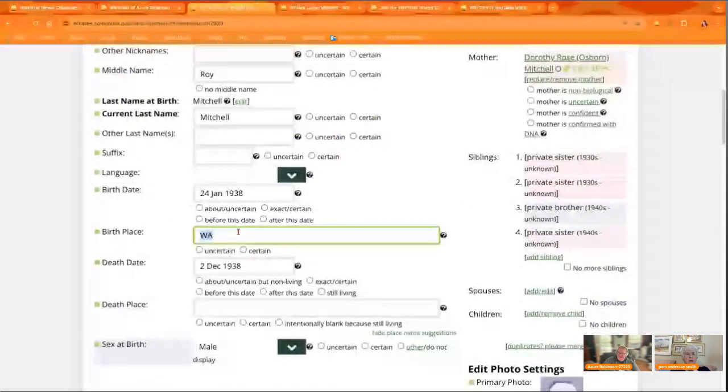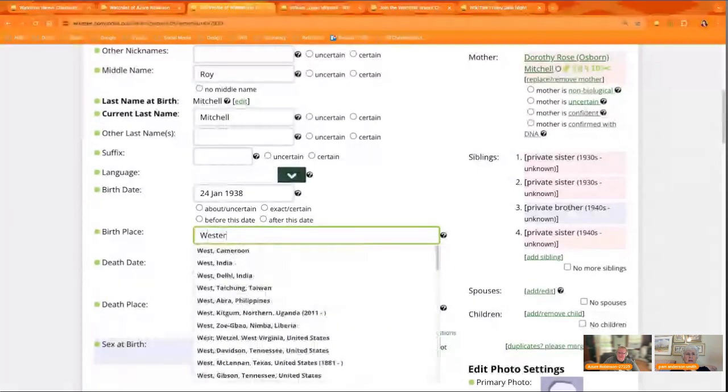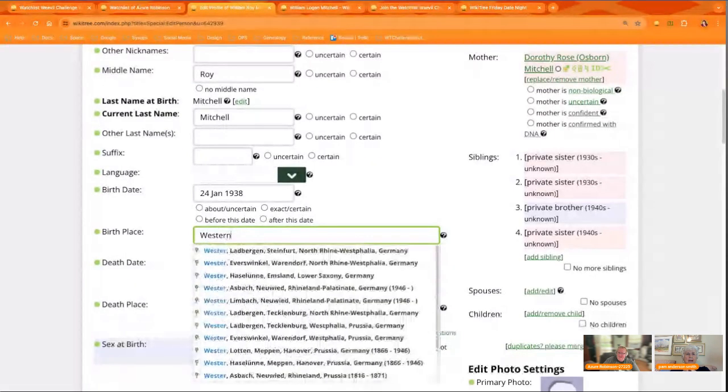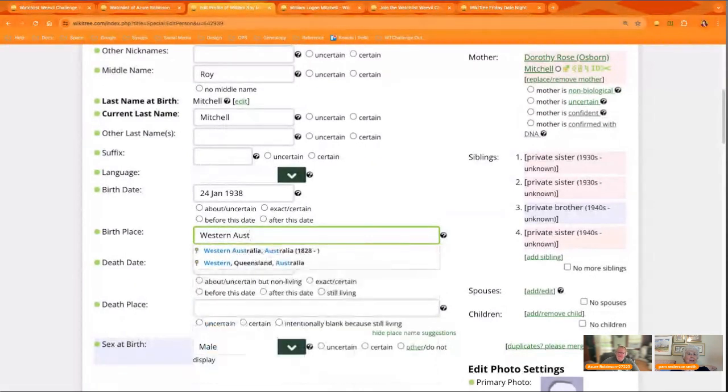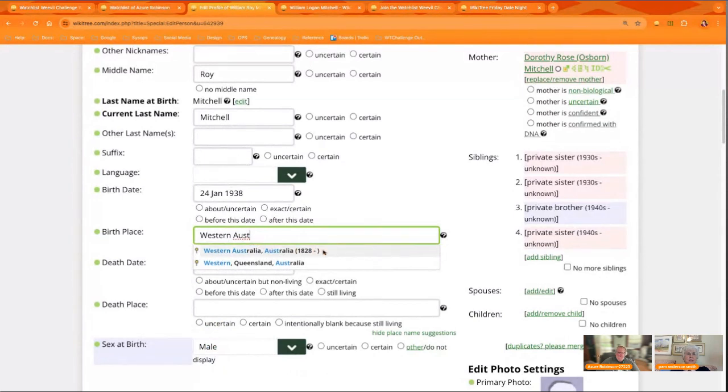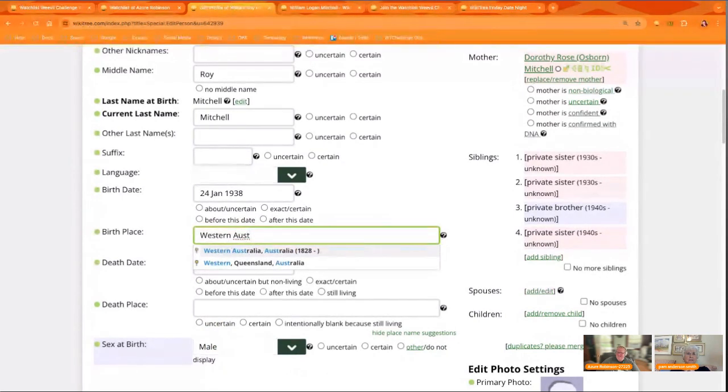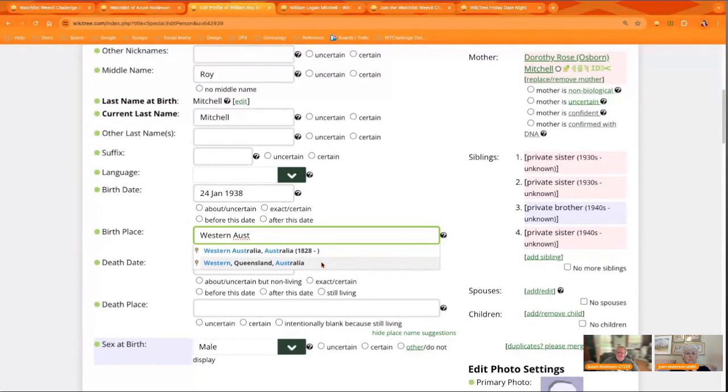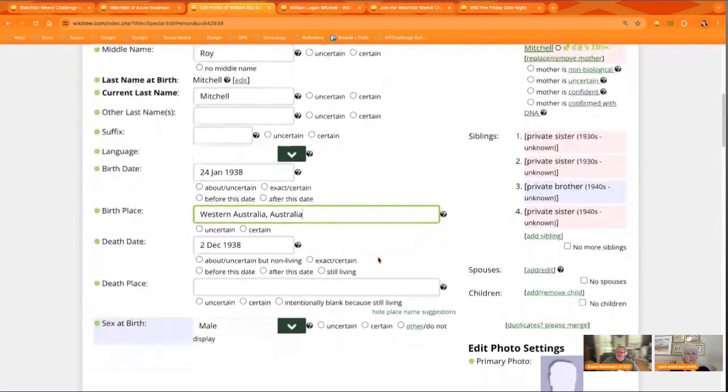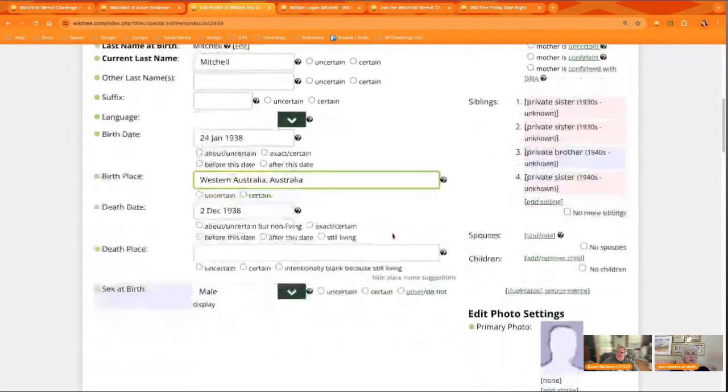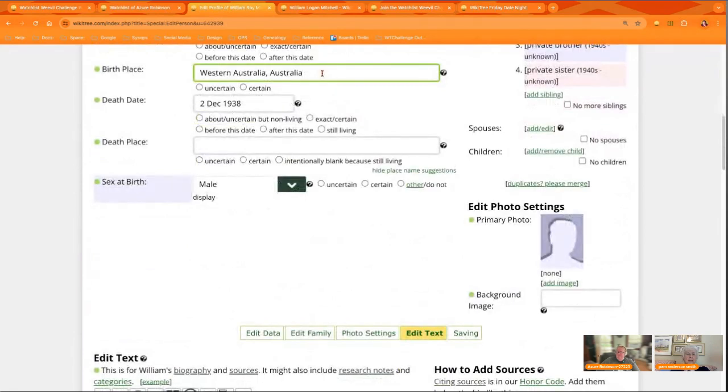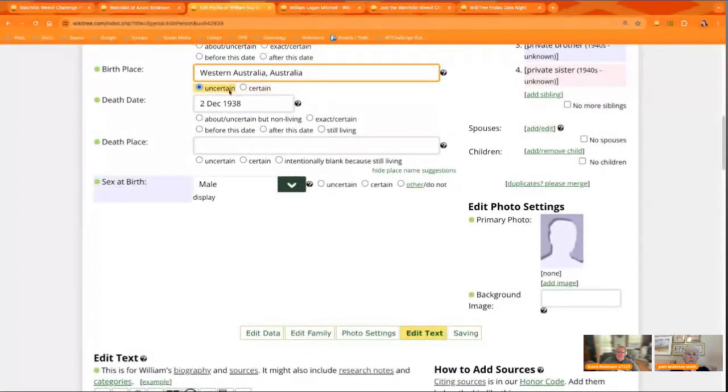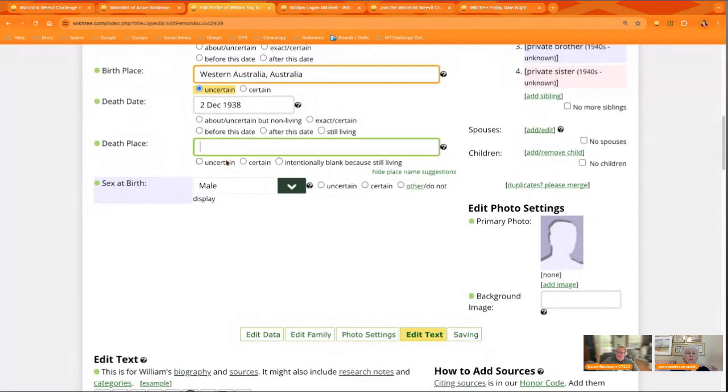And note that when you start typing it, it's going to give you ideas. Western, all kinds of things. Keep going until you get the standardized suggestion that works for your profile. All right. You can put uncertain if you're not sure. But see how much more clear that is than W-A. So that's a really important thing you can do on your profiles.